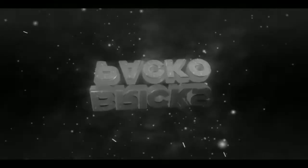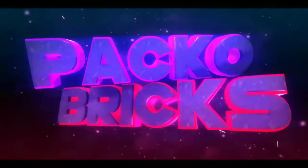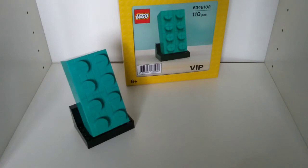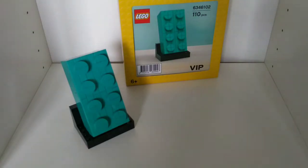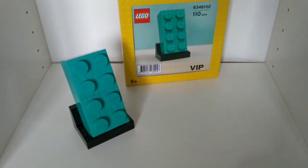Hello there. Guys, PakoBricks here. Today I'm doing a review on this VIP 2x4 brick.